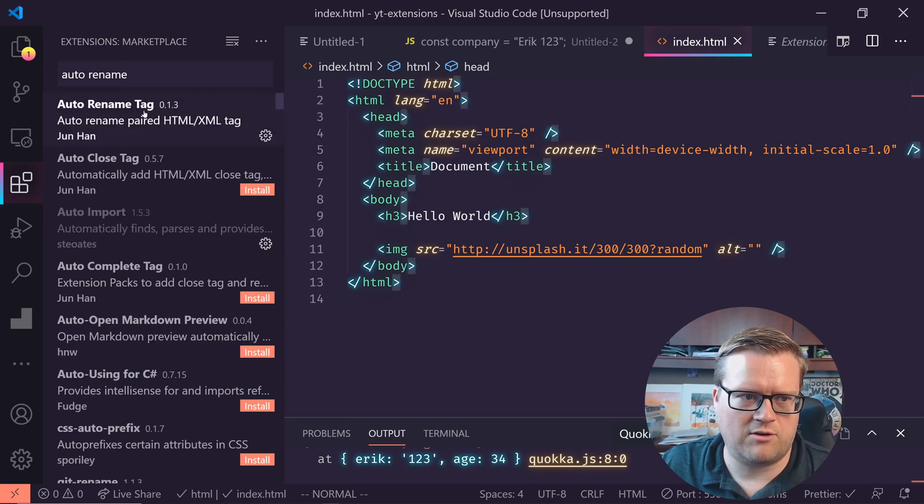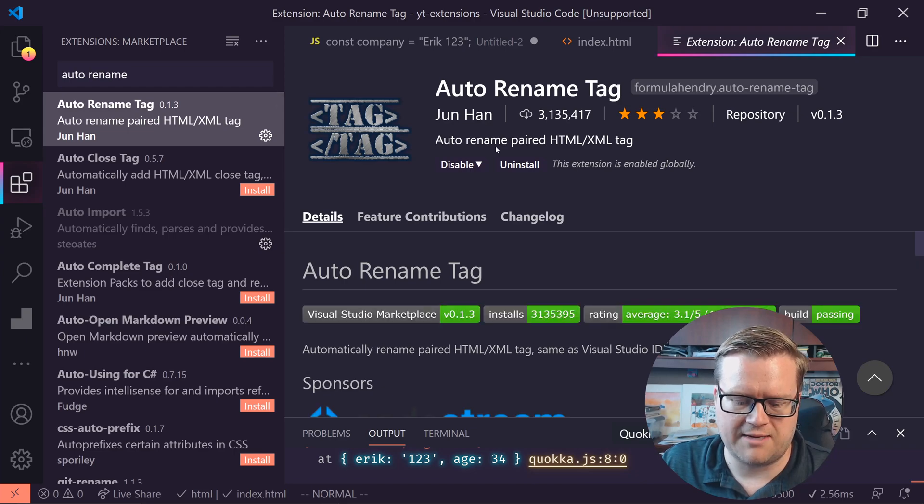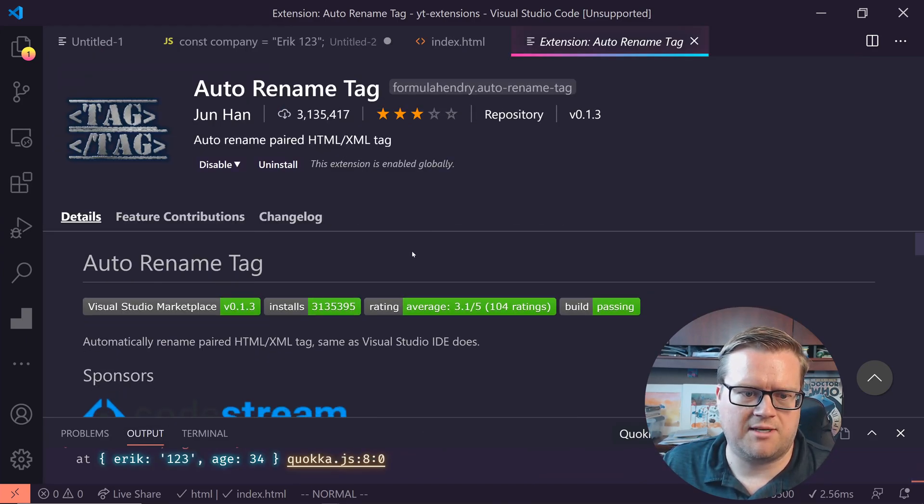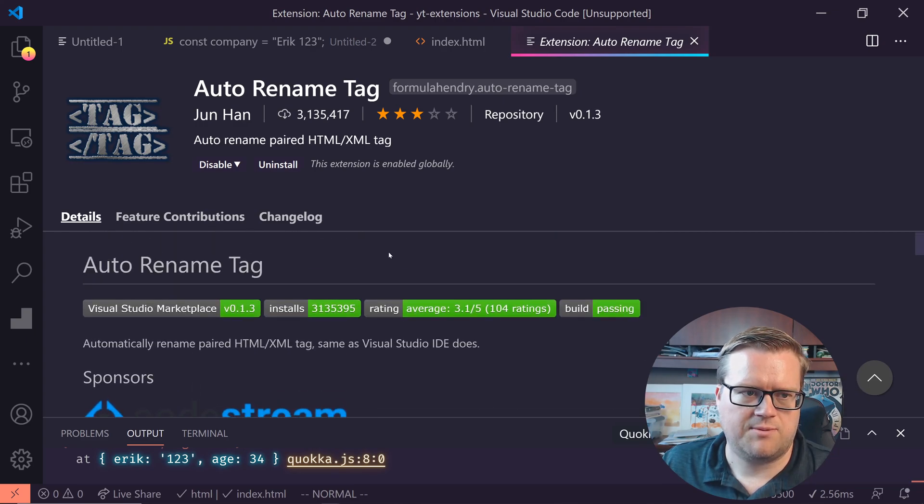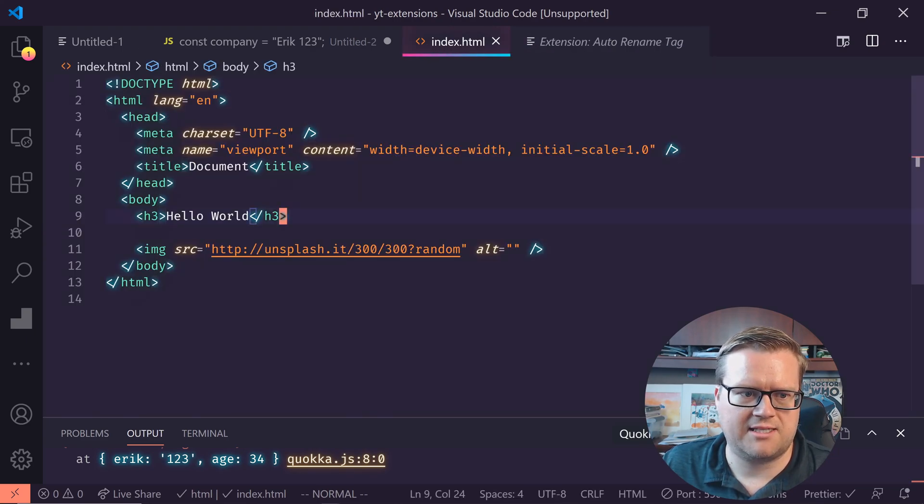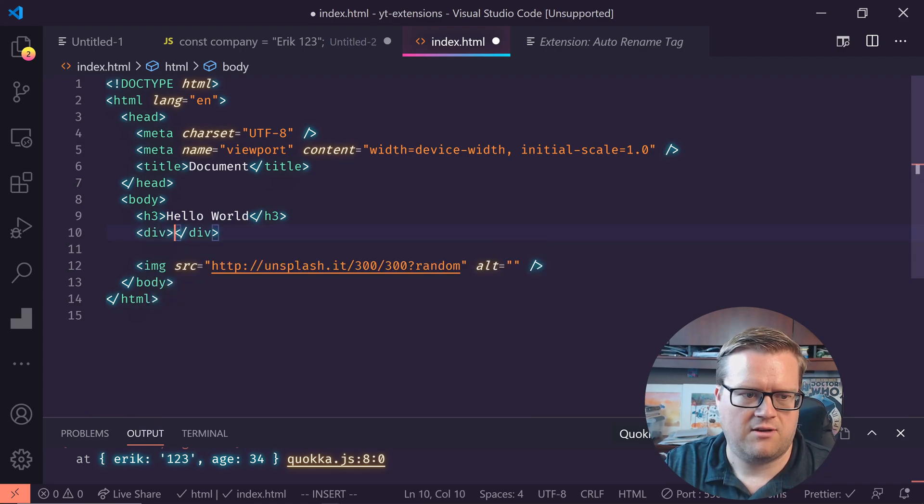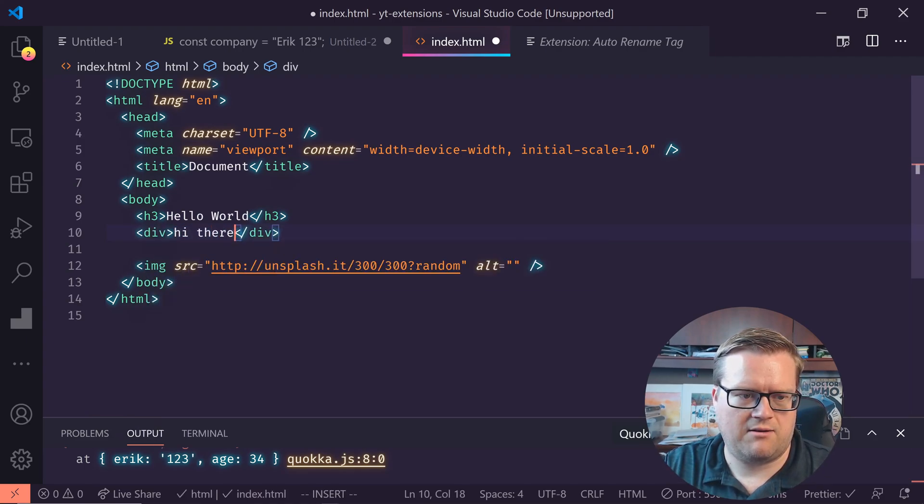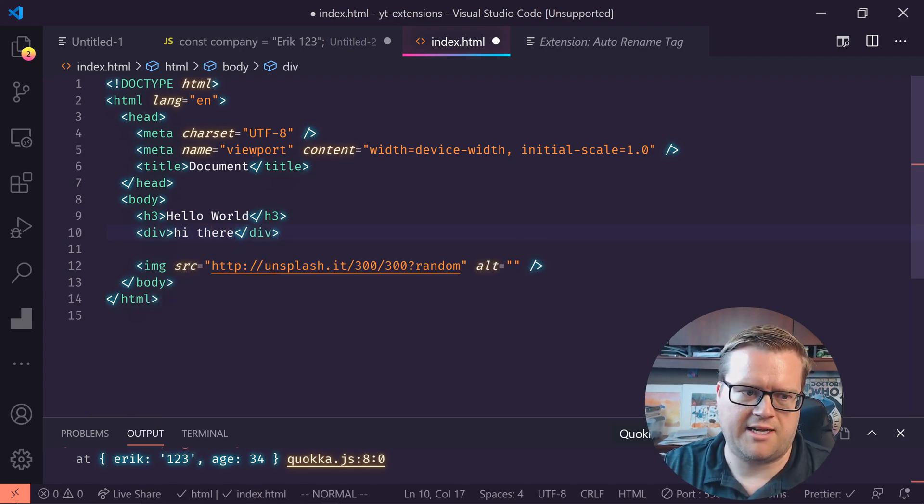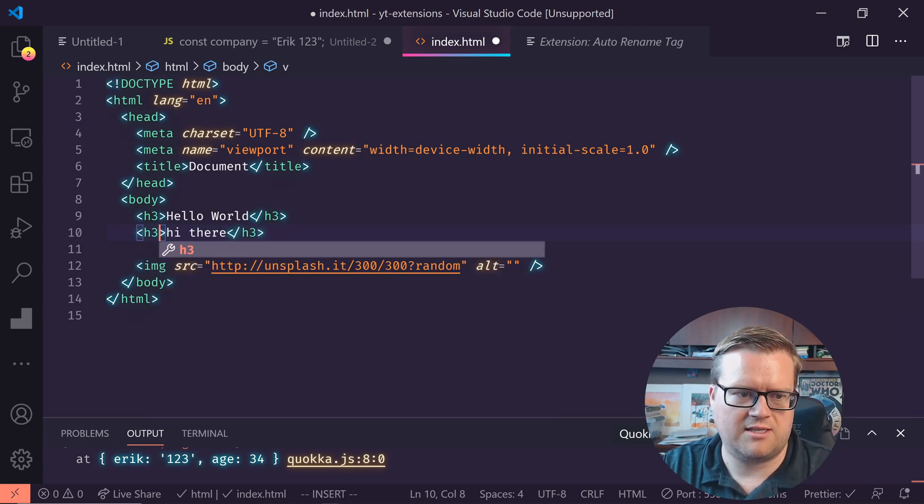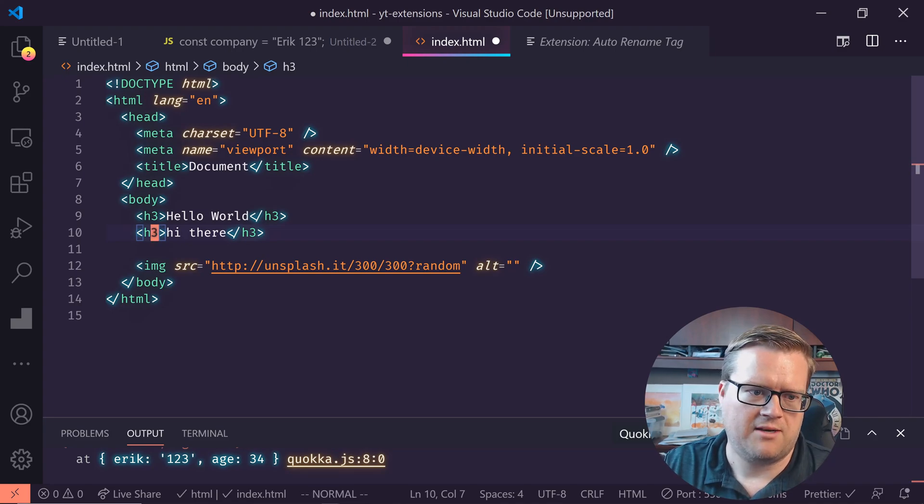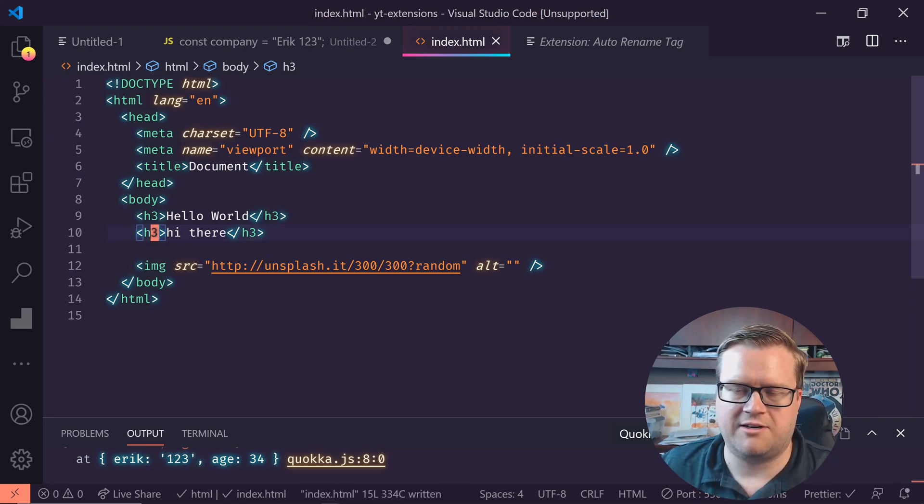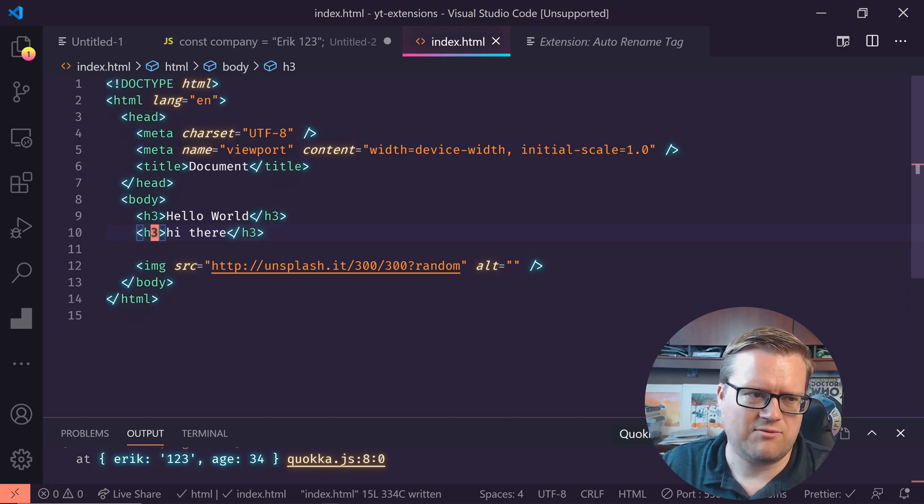So here's another one that's really popular and I've used this a lot. I don't know if I've done a video on this is the auto rename tag. So it automatically renames your paired HTML, XML tags for you, which becomes pretty handy. So if I'm back in this index file, let's say I create a div and I say, hi there, but I'm like, Oh no, this is supposed to be an H three. So I can just go to this div here and type H three. And it automatically changes it for me. So that is the auto rename tag. It's really simple, but it's pretty powerful.